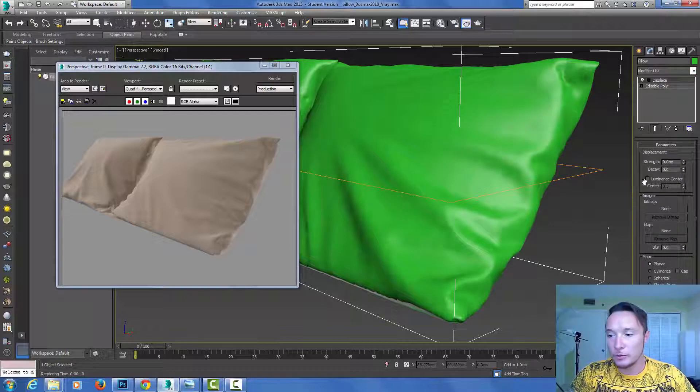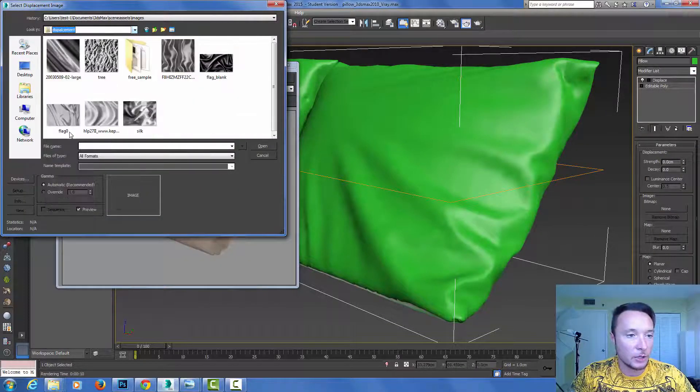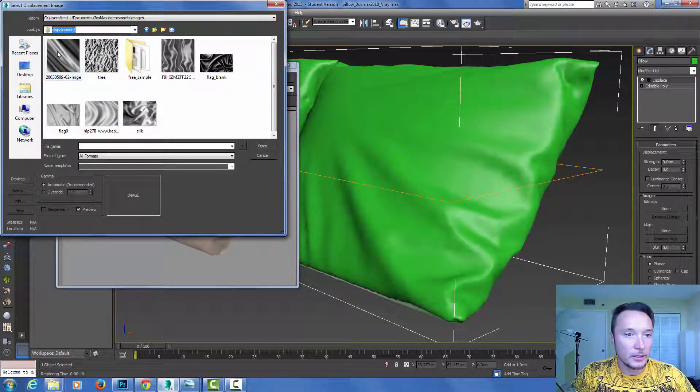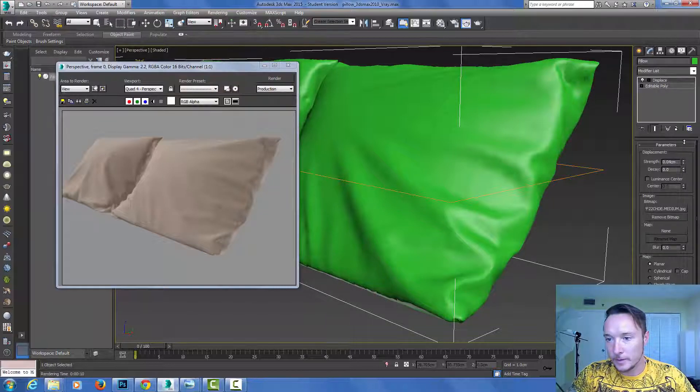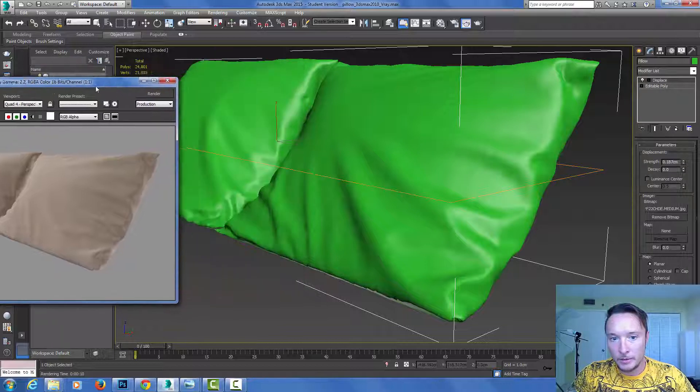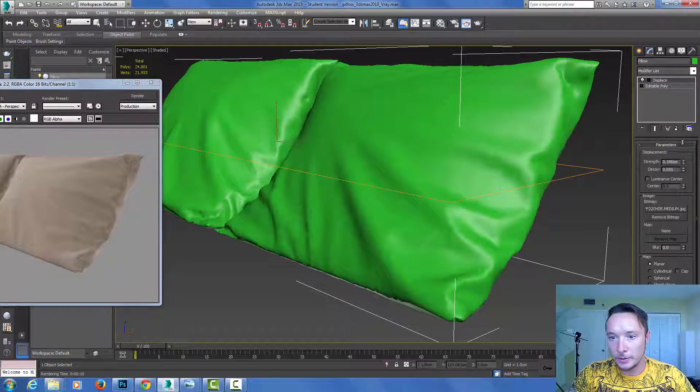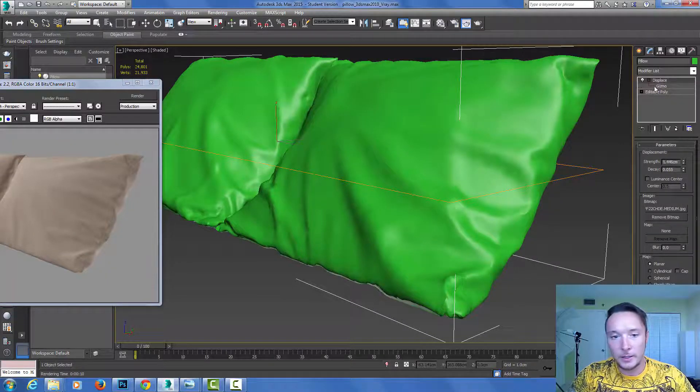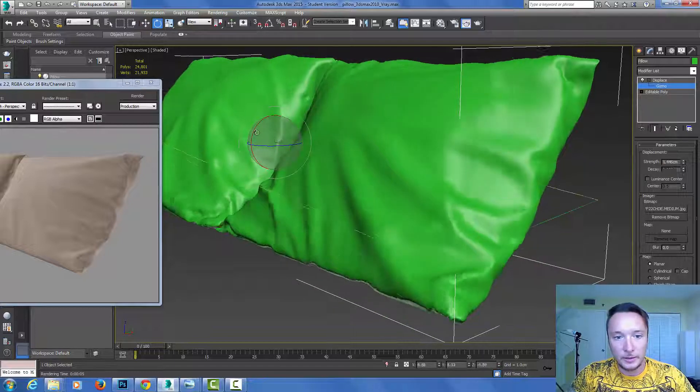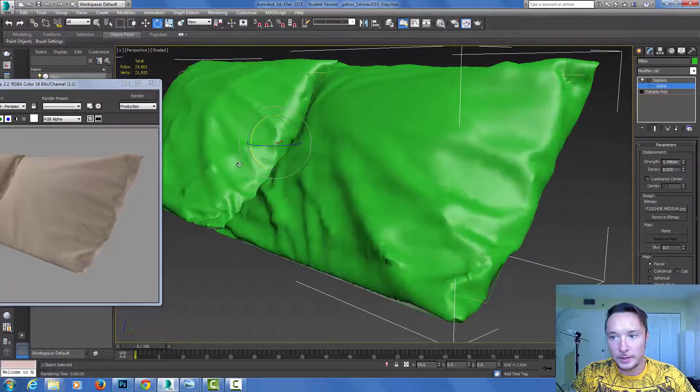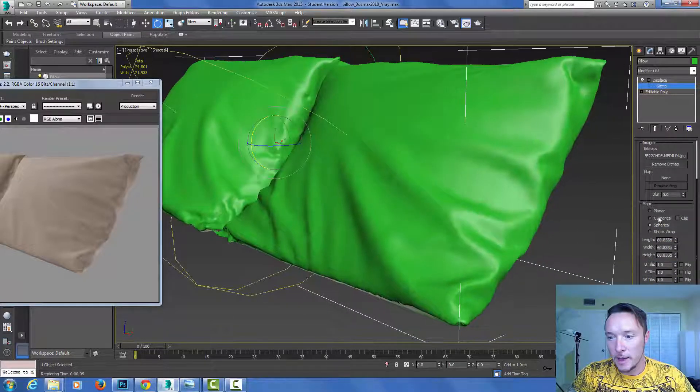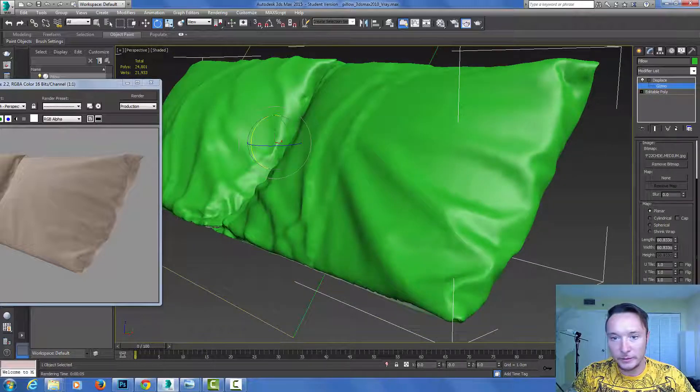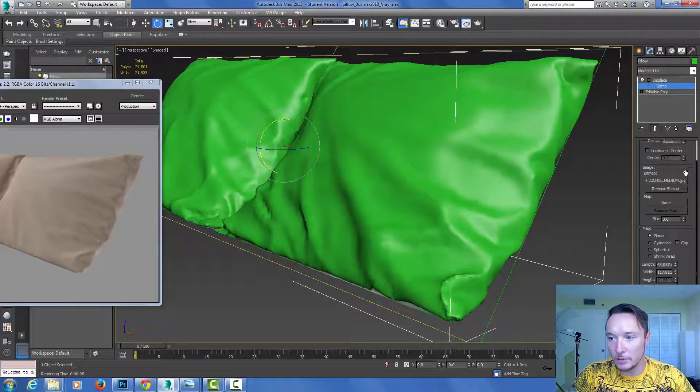Here you have parameters where you can tweak them. First thing first, you have to load your map. Let's take one of those, this is good. Now I want to show you how this map is actually being applied to my mesh. I can also open and rotate my displacement map and use different mapping.